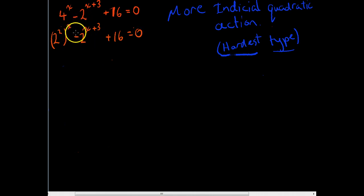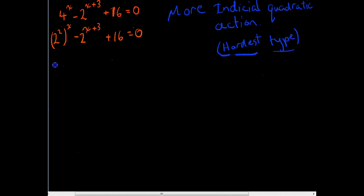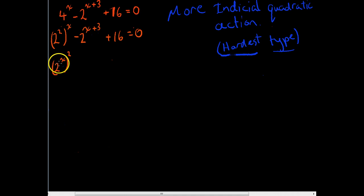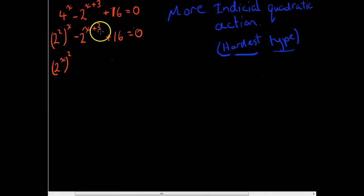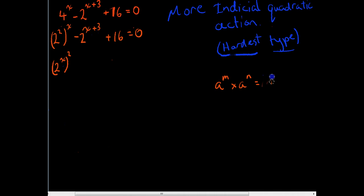This next step you might not have seen before. I'm going to deal with two things at once. First, 2 to the 2x — this is going to be easier later on if we rewrite it as 2 to the x, all to the power of 2. Second, we need an index law for the middle term: a to the m times a to the n equals a to the m plus n.